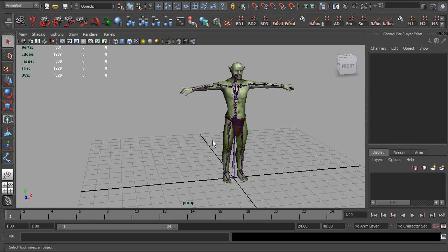Well, I think that's about it for this video. There are still a few more things I'd like to add to this rig, but there will be future videos. Until then, thanks for watching.